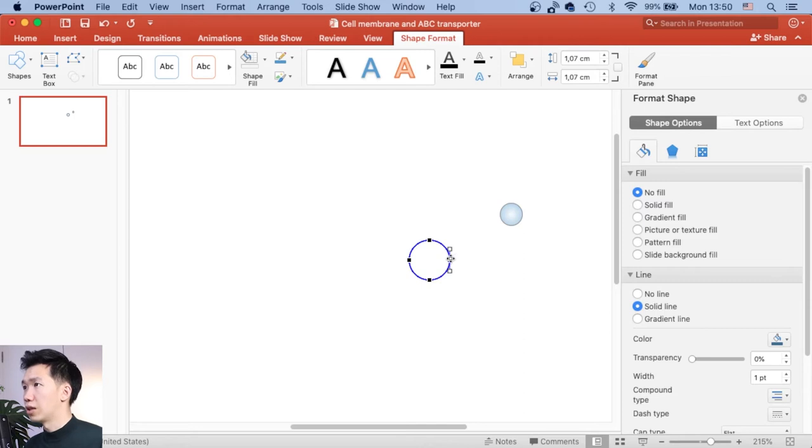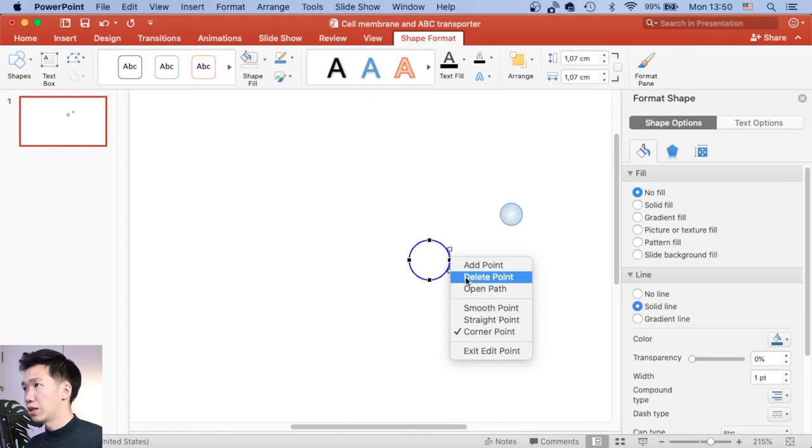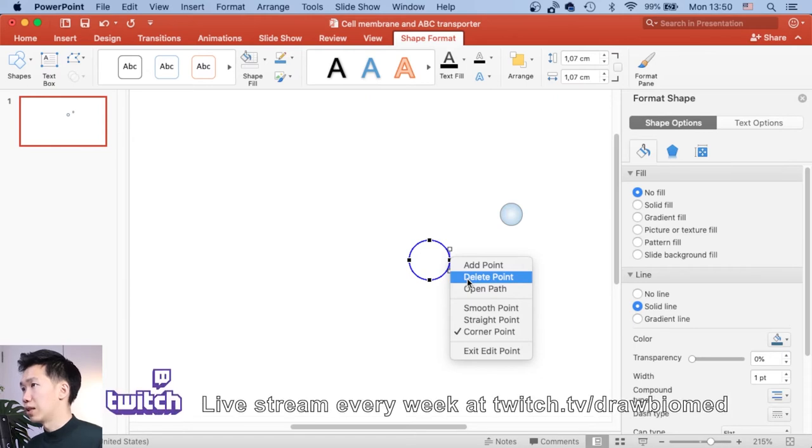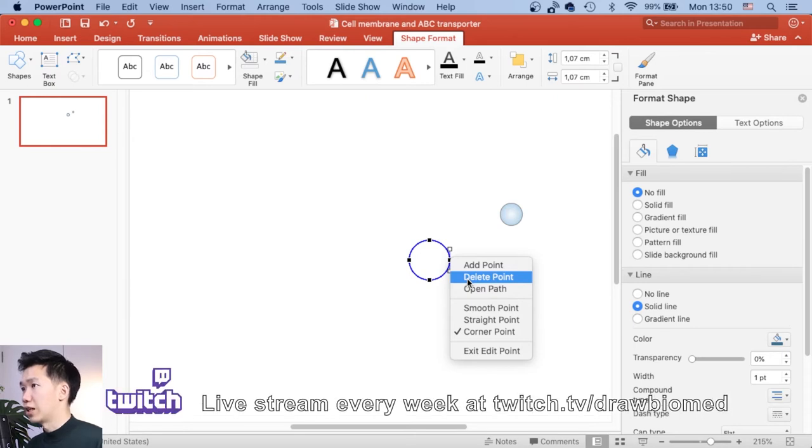These are the anchor points. So let's come over here to right-click on this right anchor point. Then you see in this drop-down menu, there's an option called delete point. Let's click on it.